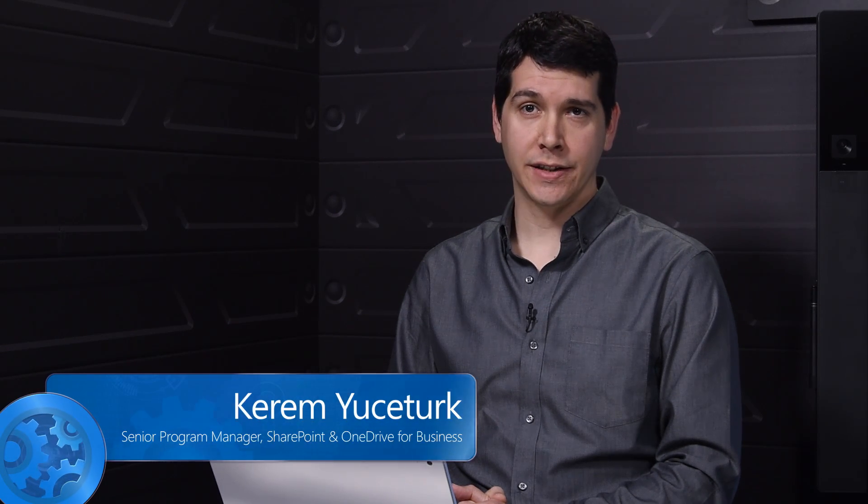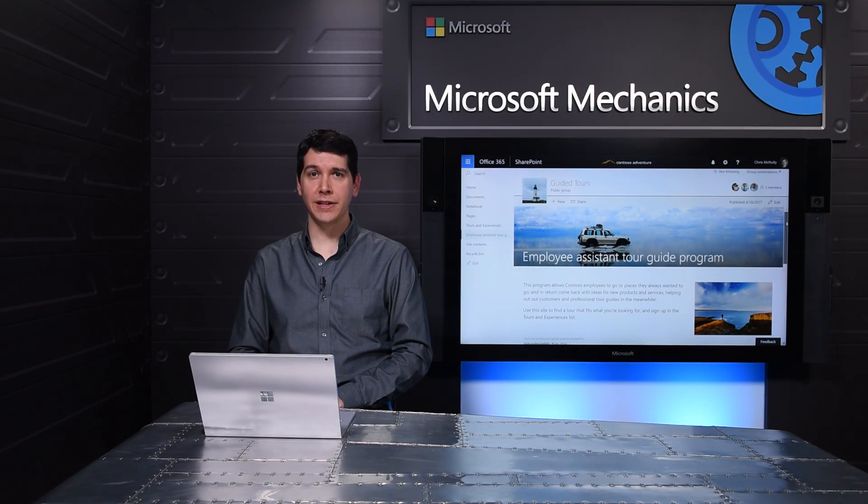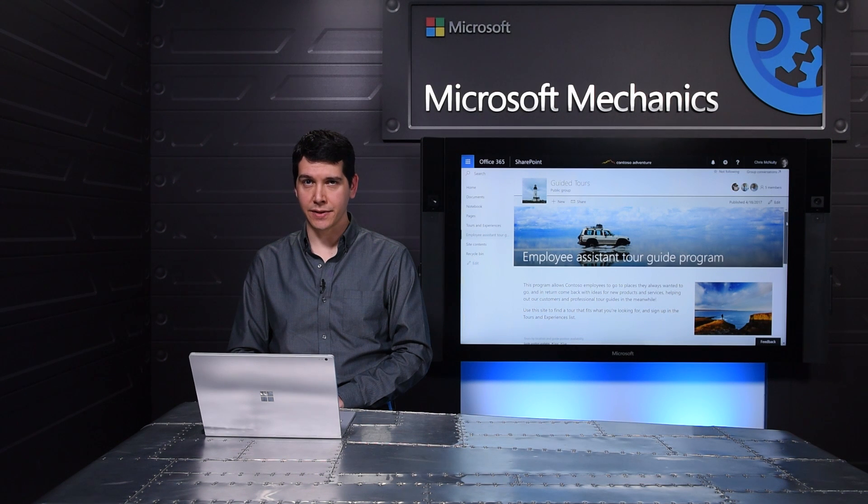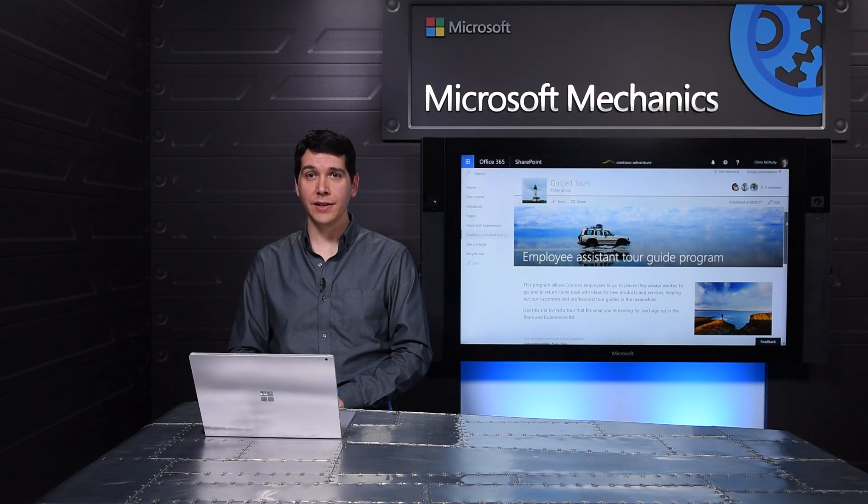With the introduction of PowerApps and Flow, we've been making it easier for you to create custom apps in the tools that you use every day, such as lists and libraries, without the need for developer skills. I'll begin by showing you what's possible from three different perspectives: an everyday user, his manager, and the user who built the app.